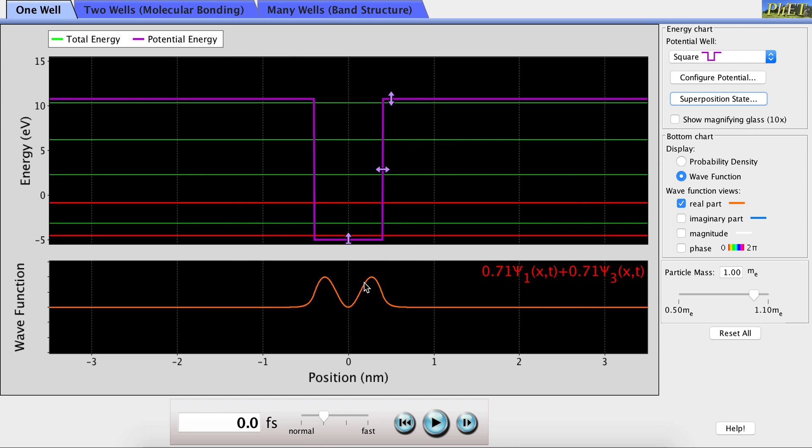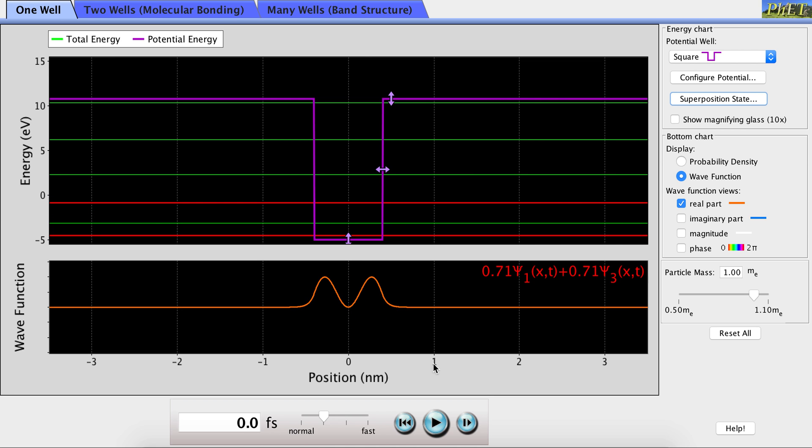Now, we see a superposition of the first and third energy levels, which we can see evolve with time.